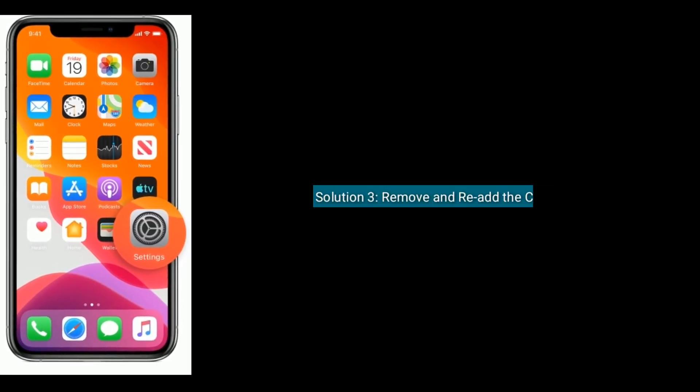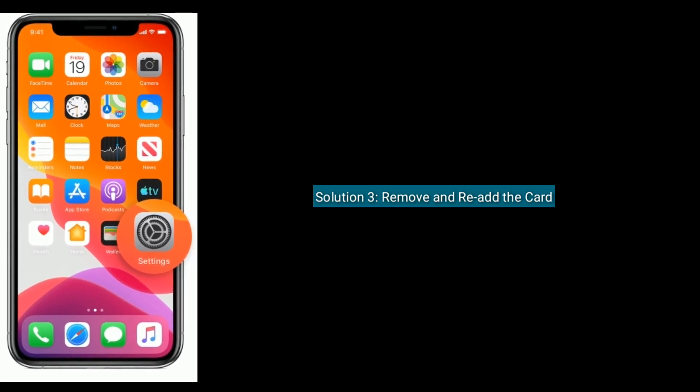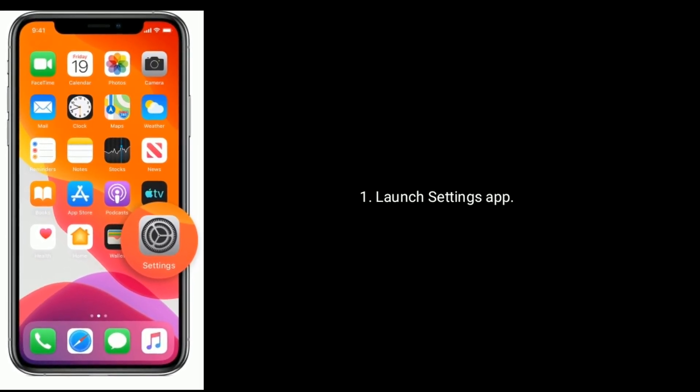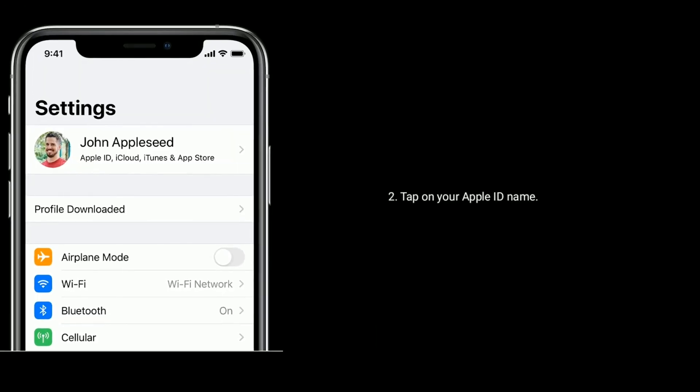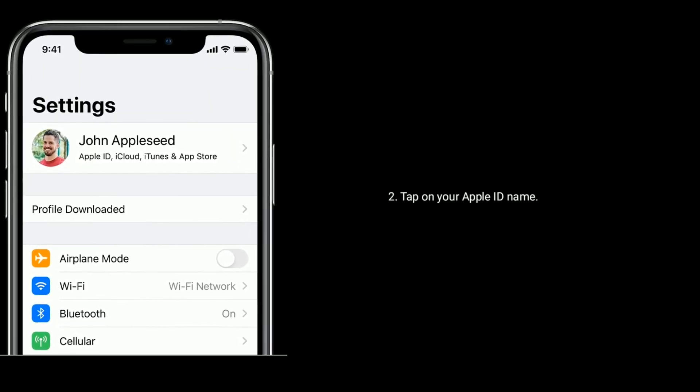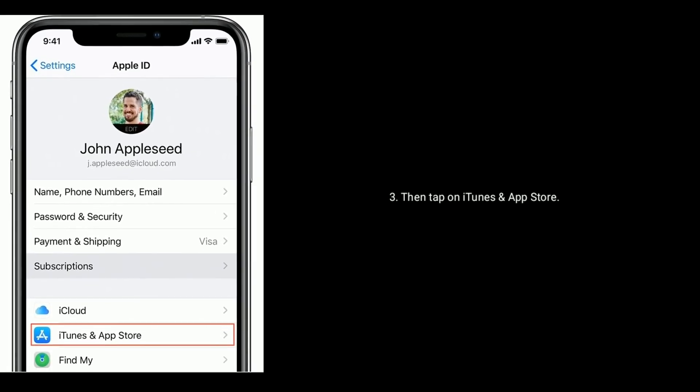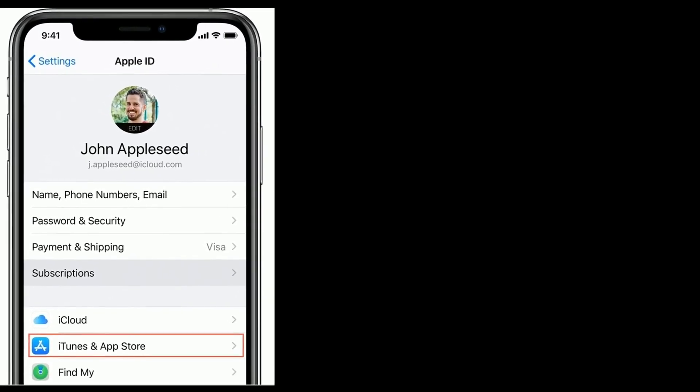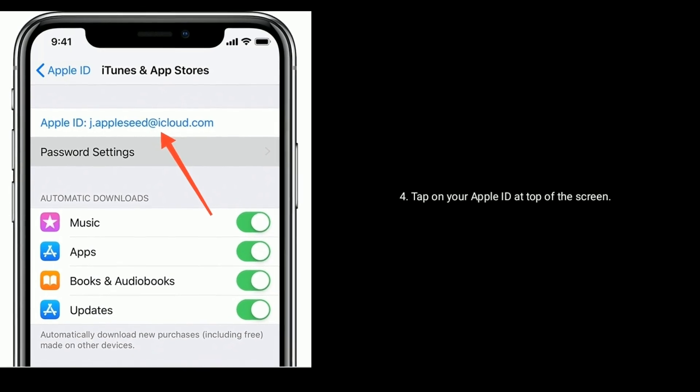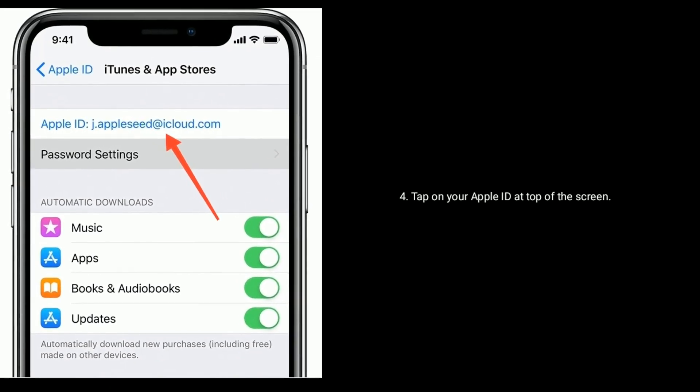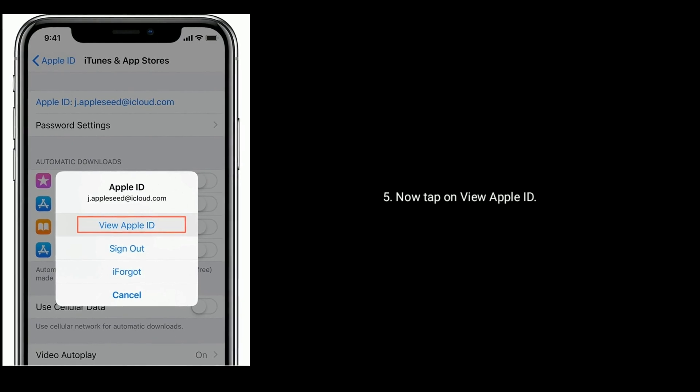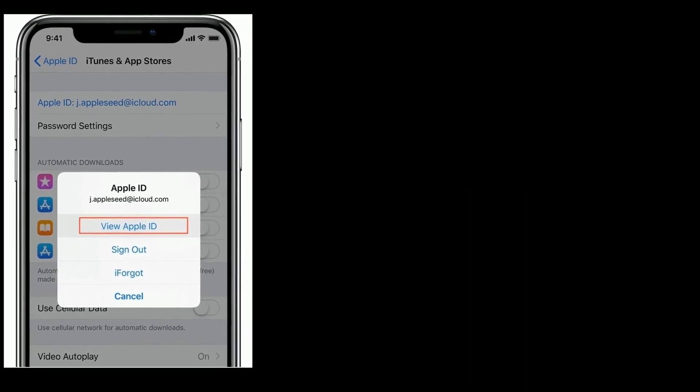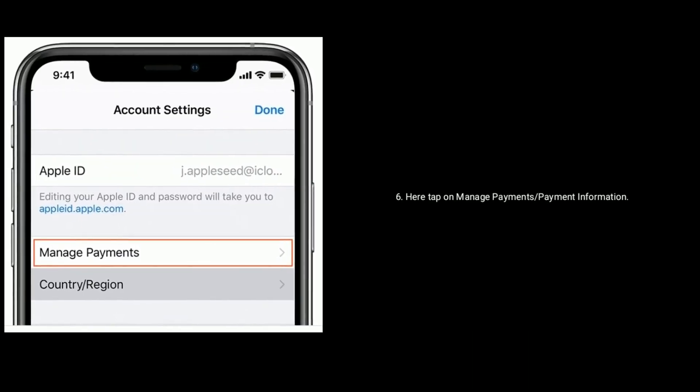Solution 3 is remove and re-add the card. Launch Settings app, tap on your Apple ID name, then tap on iTunes and App Store.